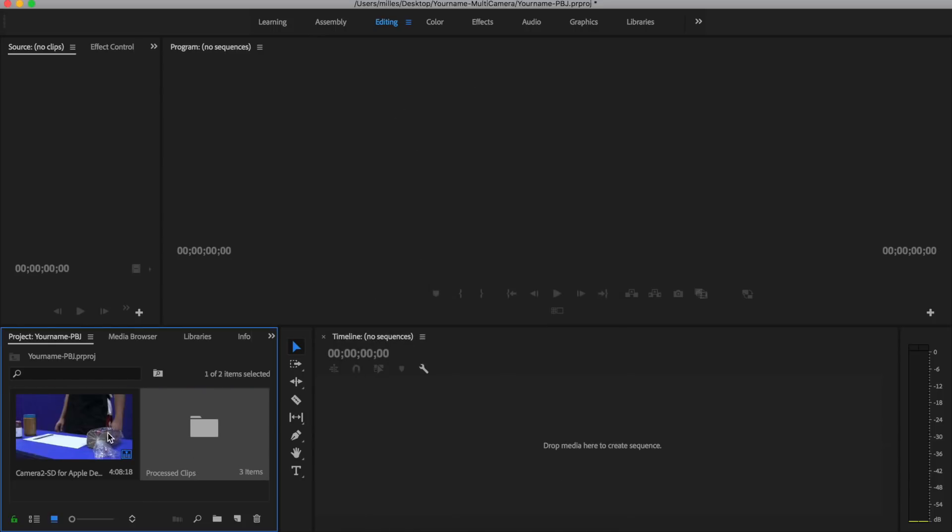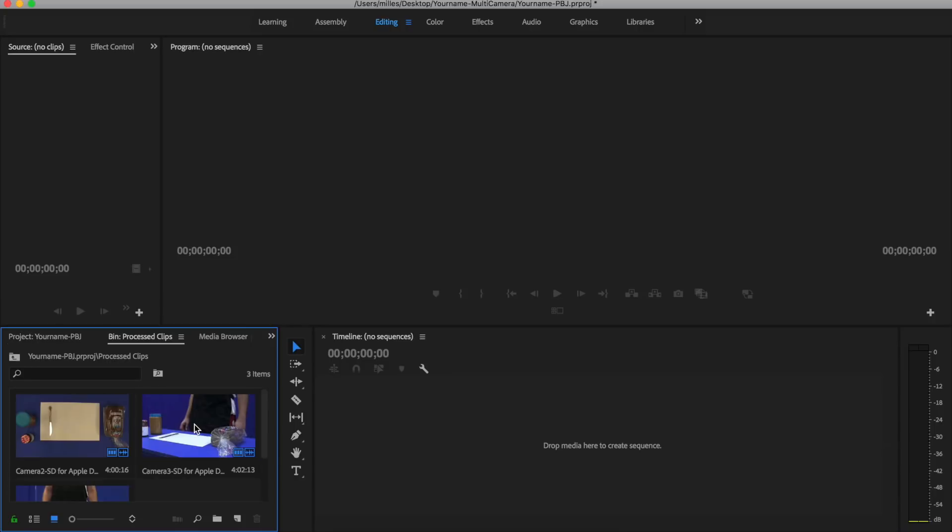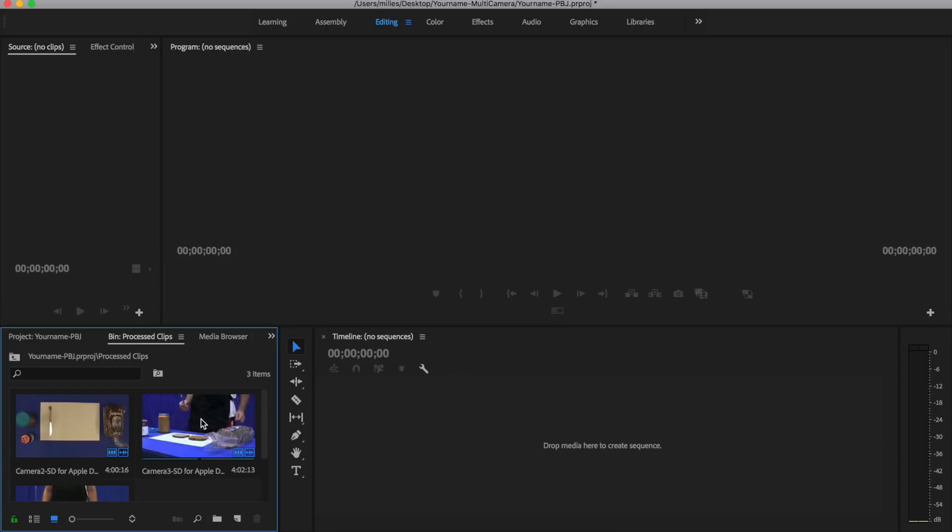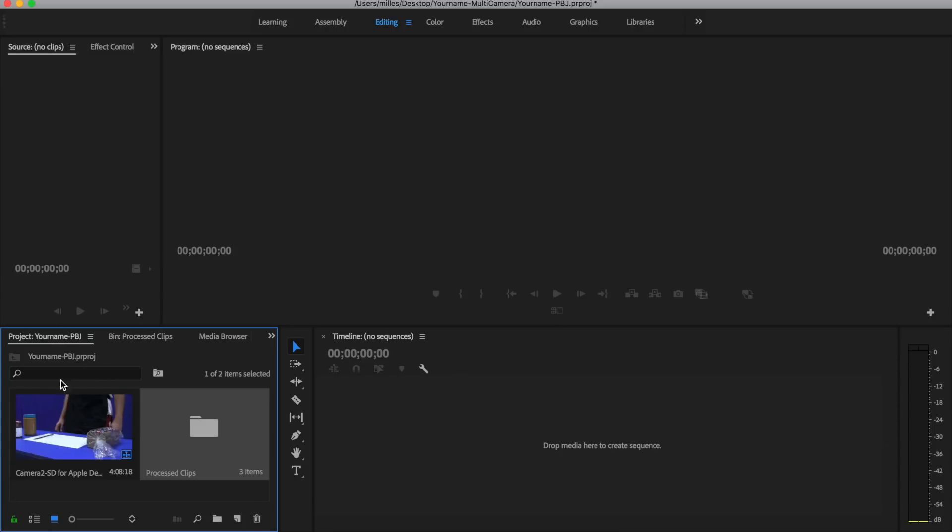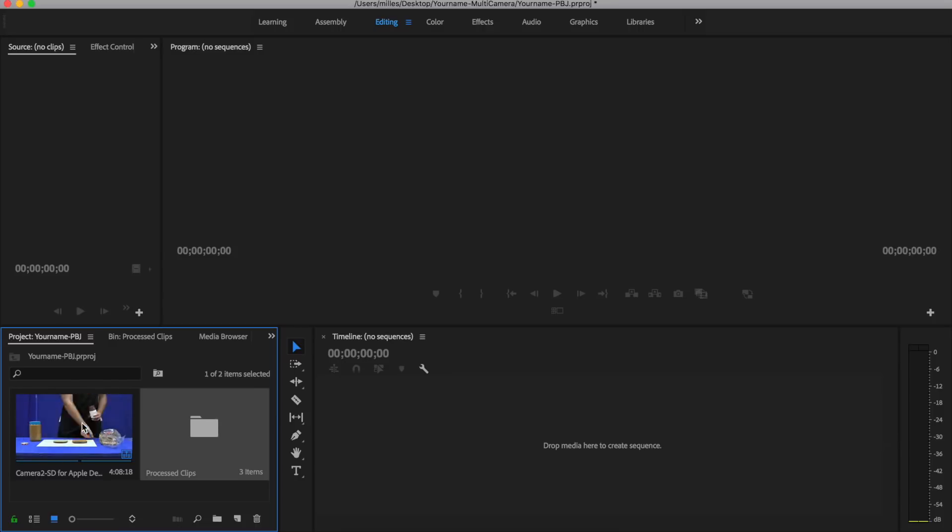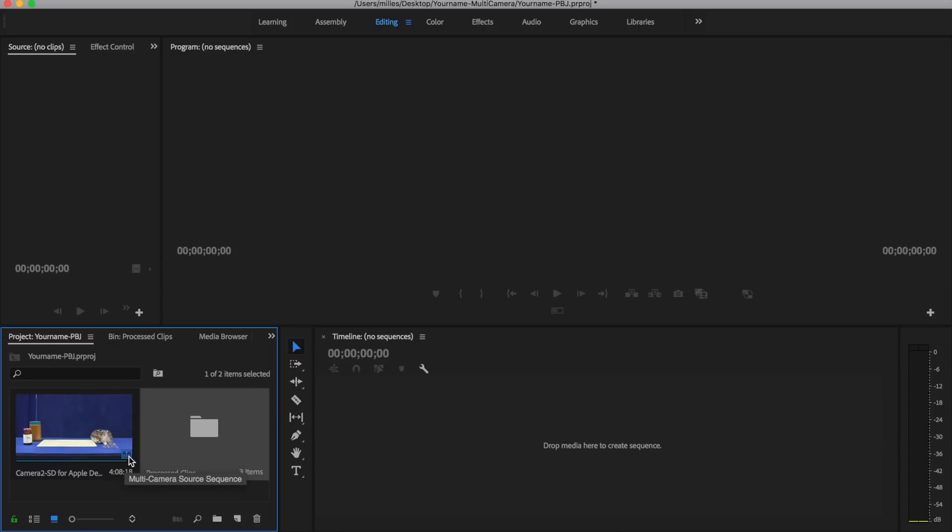And now you'll see there's a new bin that's called processed clips. If I double-click and open up this bin, you'll see the three video clips that we had. But if I click back on my project, we'll see that we have this other video clip which is just one.